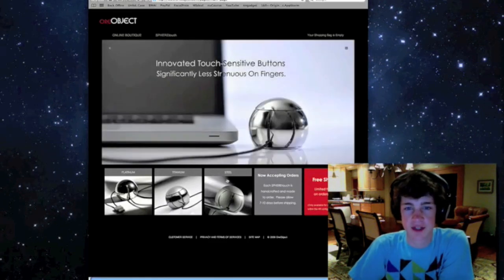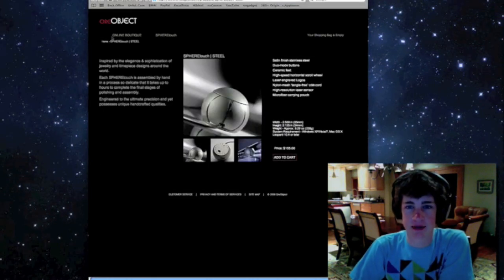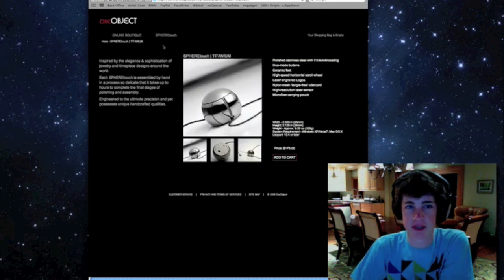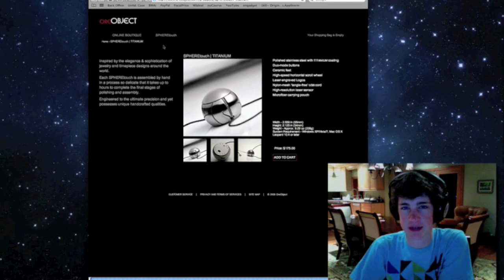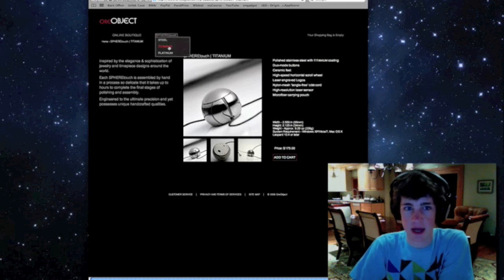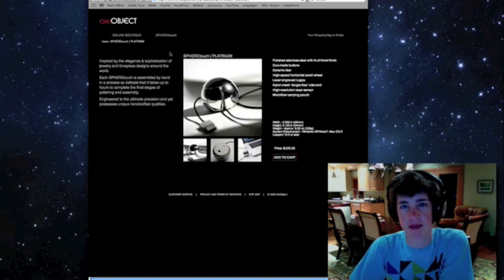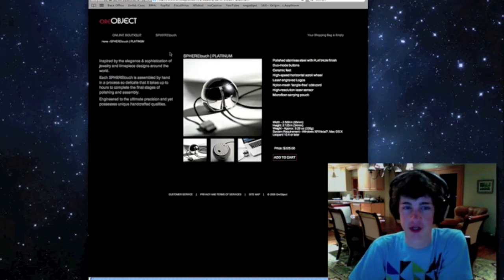The steel runs you $155, and it is finished stainless steel. The titanium, which I was sent for review, is $175, and that is stainless steel with a titanium coating. And then there's the platinum version, and that is $225, and that's again just stainless steel with a platinum finish.